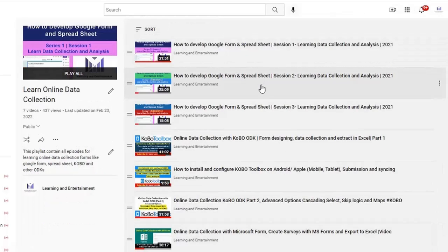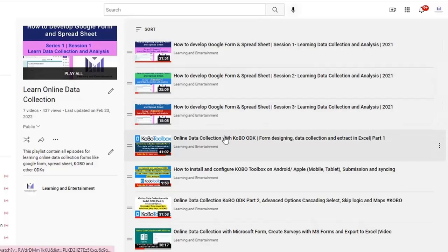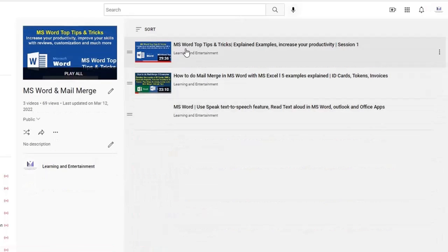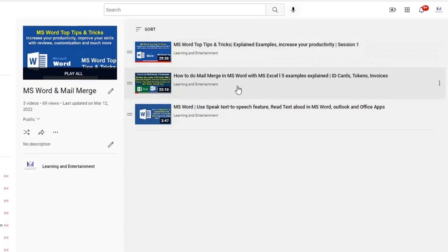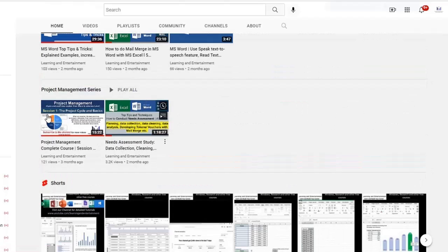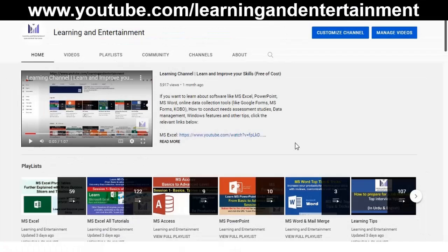Similarly you will find tutorials on how to collect online data, Google Form, Kobo, MS Form. You will find also the use of MS Word, the mail merge functions. There are sessions on SPSS also, so you can learn SPSS if you need to do some analysis. There is a series on project management also, how to conduct needs assessment studies.